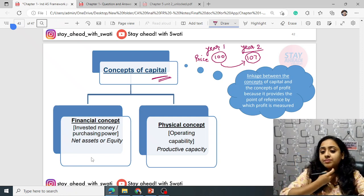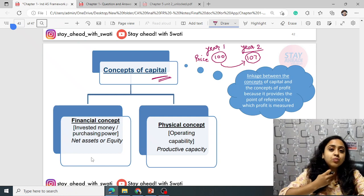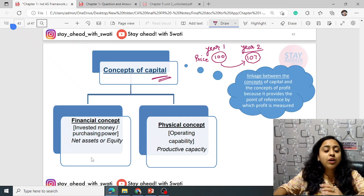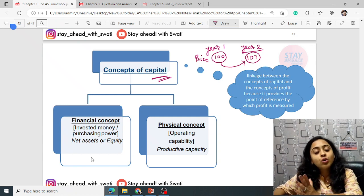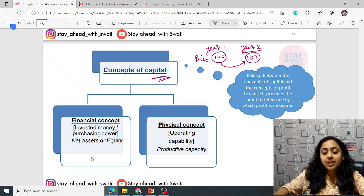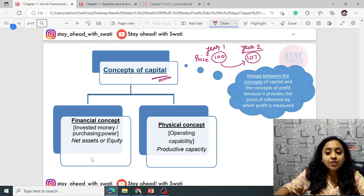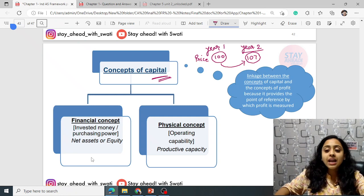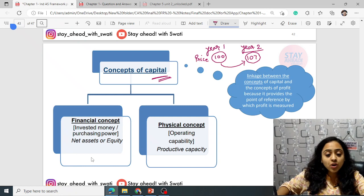Two concepts are given: financial and physical. Financial is the invested money or purchasing power — net assets or equity. Whereas physical talks about your operating activity, your machine needs, your capacity. There are two types of capital maintenance: financial capital maintenance and physical capital maintenance.